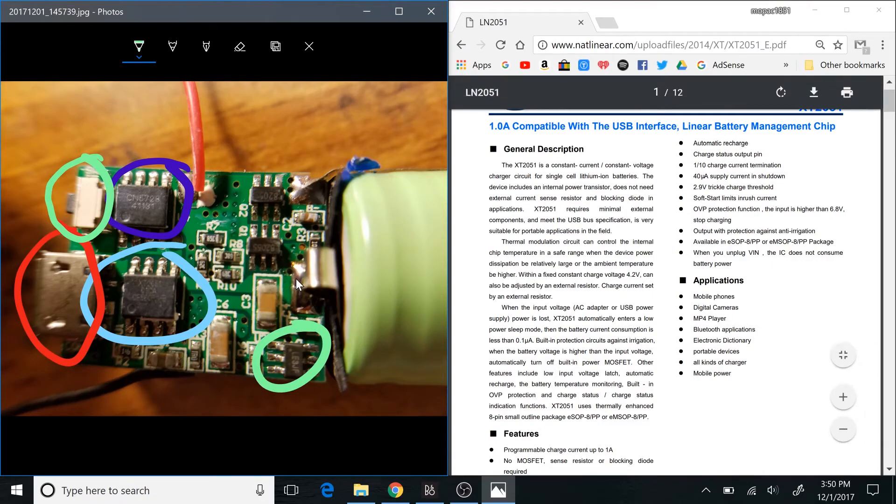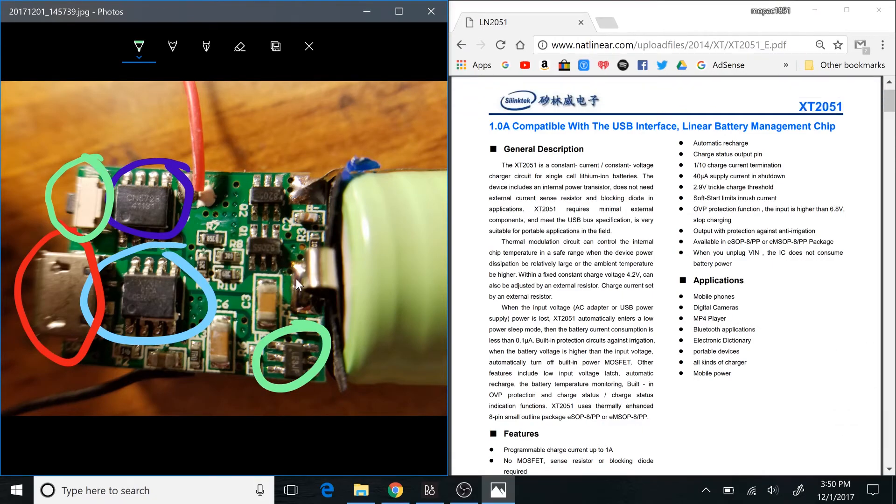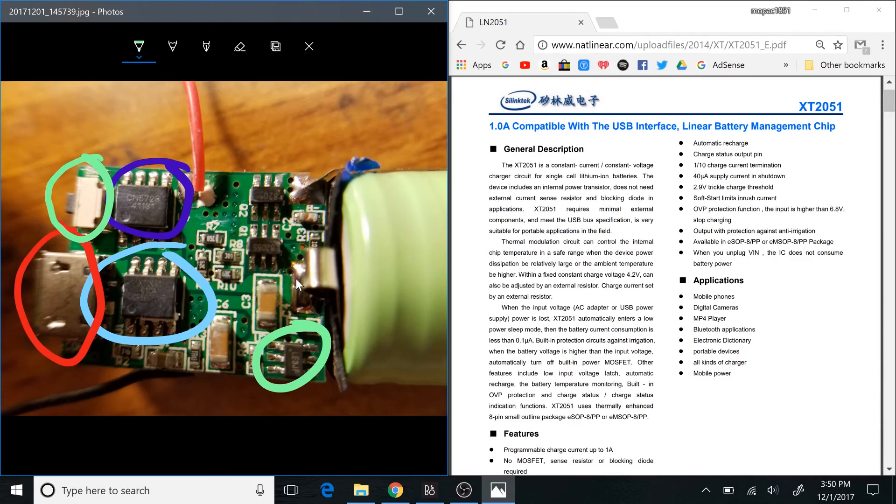So anyway, that's what's inside this thing, and I'm probably going to put this into service doing something else that requires five volts of power and a battery. All right, hopefully you guys enjoyed this look at the inside of a RAVPower power bank. I'll see you next time, guys. Bye.